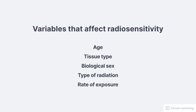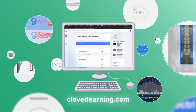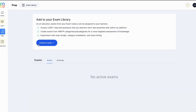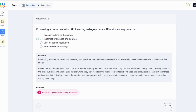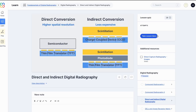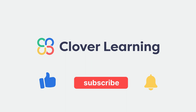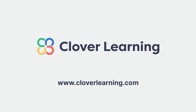If you enjoyed this video, I encourage you to visit cloverlearning.com and explore our robust selection of video-based courses, certification exam prep question banks, and continuing education resources. Please remember to hit the like button, subscribe, and turn on notifications so you can stay up-to-date on our latest videos.